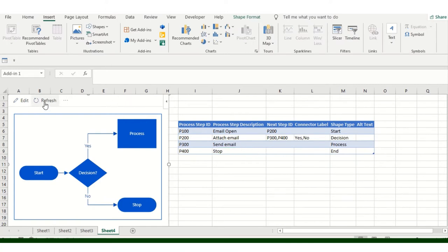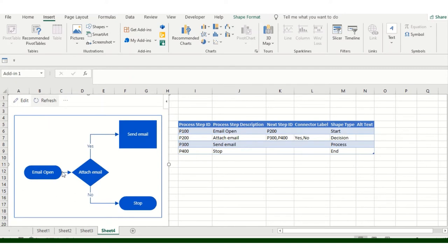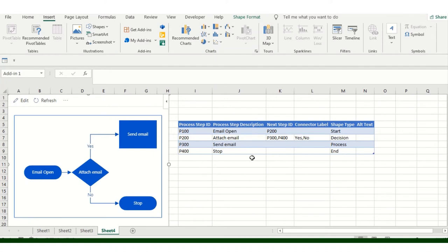I'll click on the Refresh button, and it will show me the data like this. If I attach email, it will send an email. Otherwise it will go to No and directly stop. Something like that. You have another scenario as well. You can do it likewise.